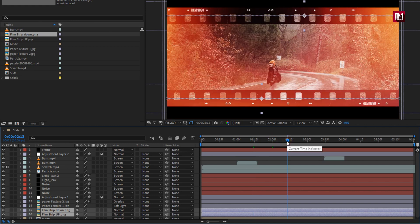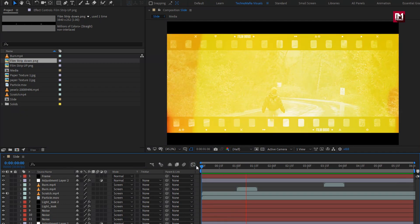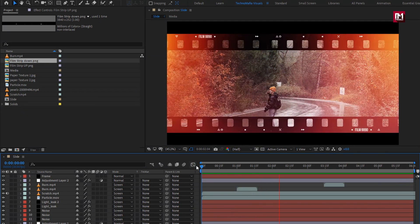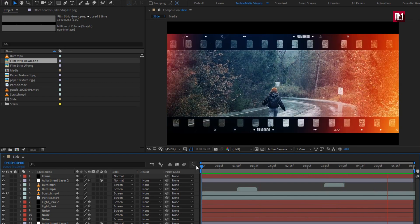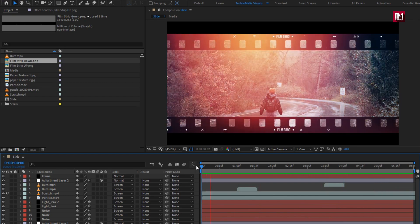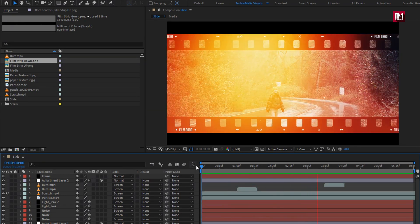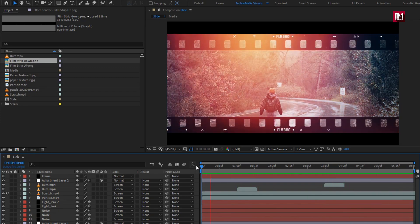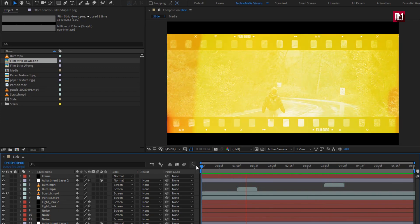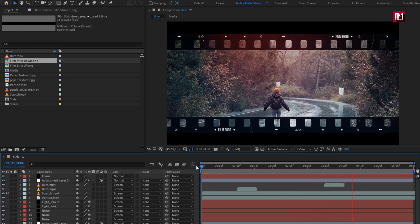Now let's see the complete preview. Similarly you can add your other media files and create your cinematic footage. Thank you guys for watching this tutorial — see you next week with another awesome tutorial.